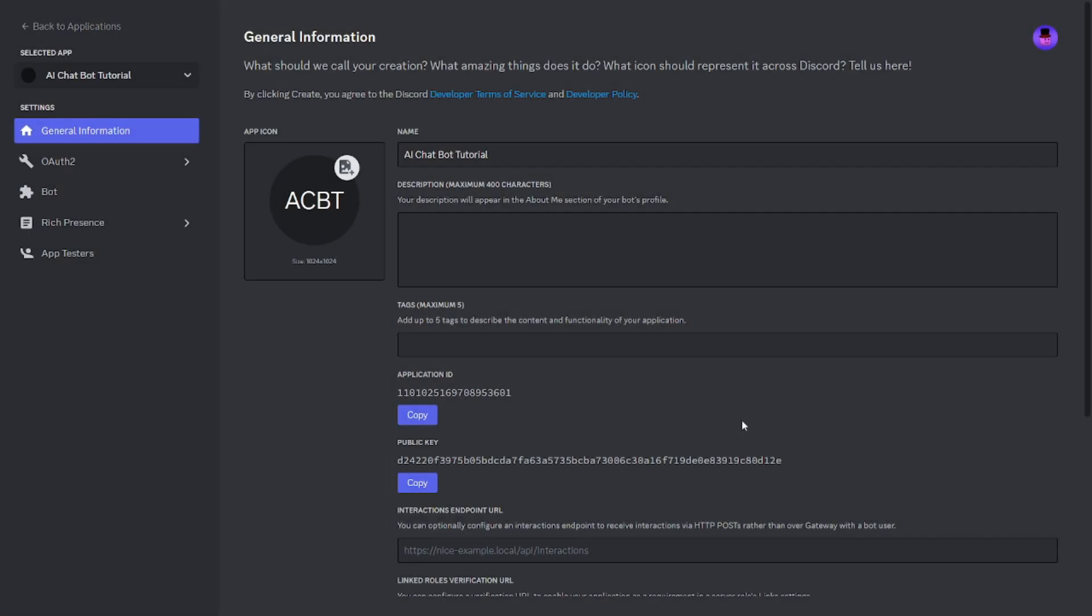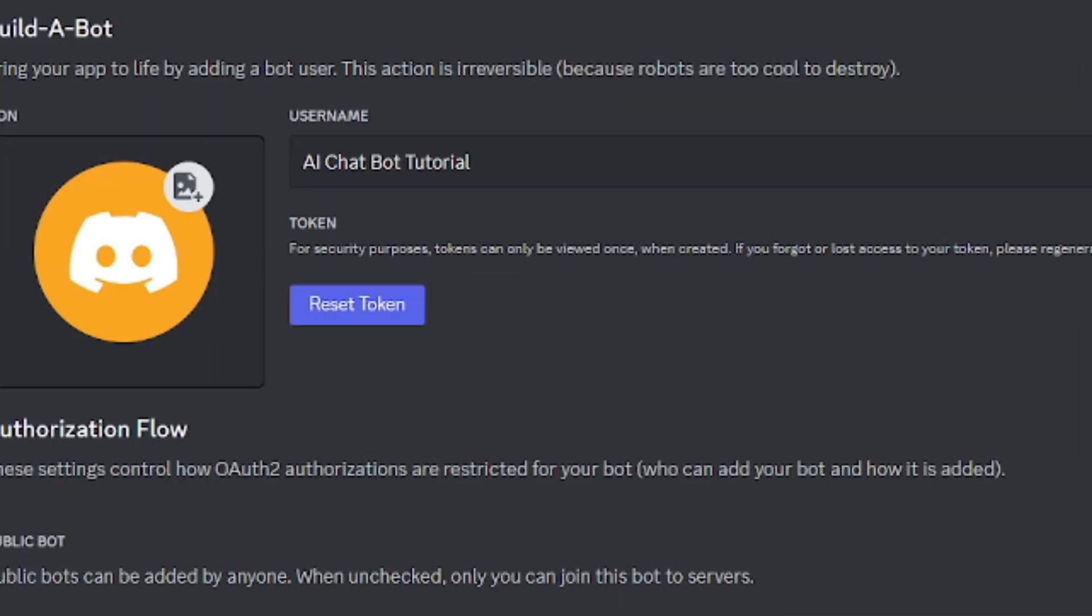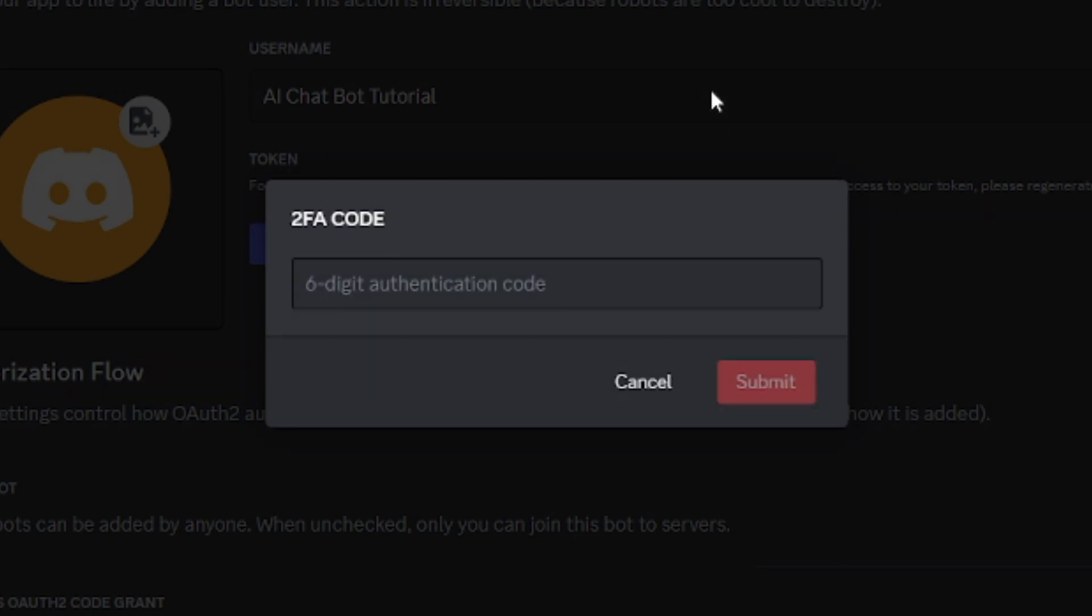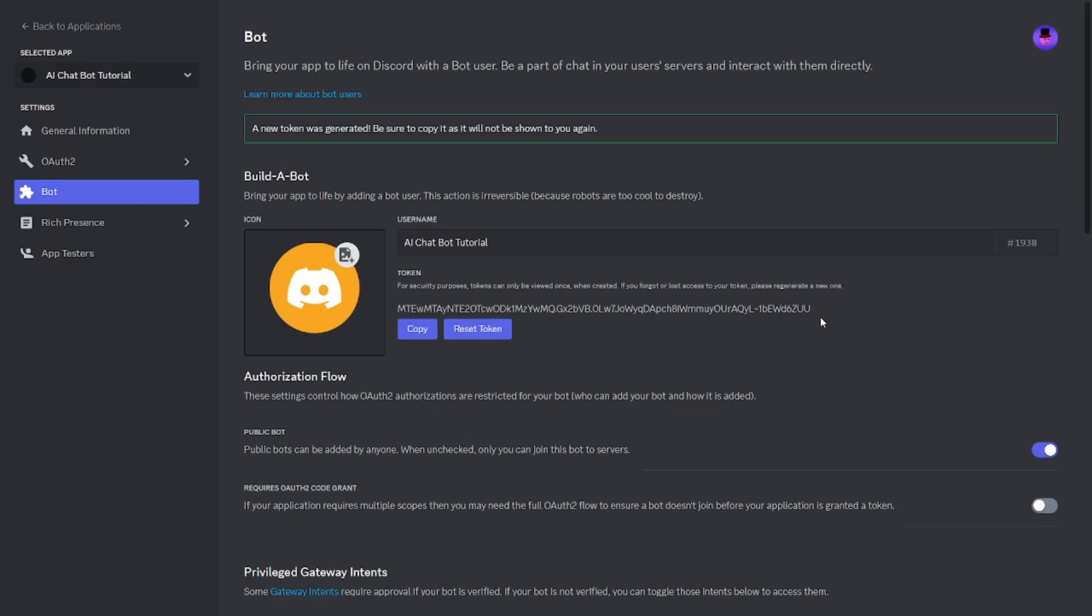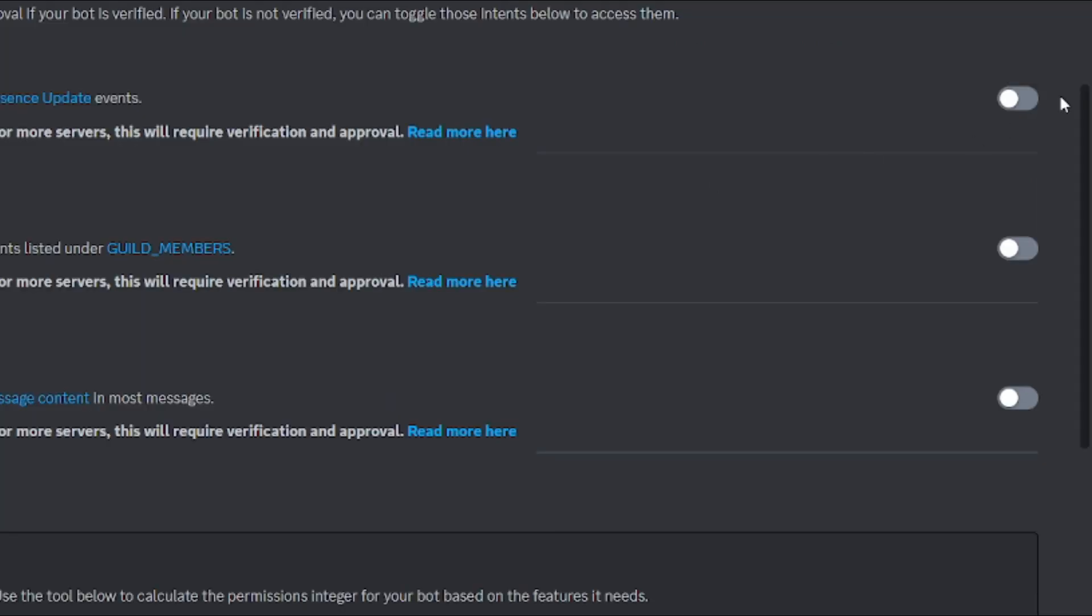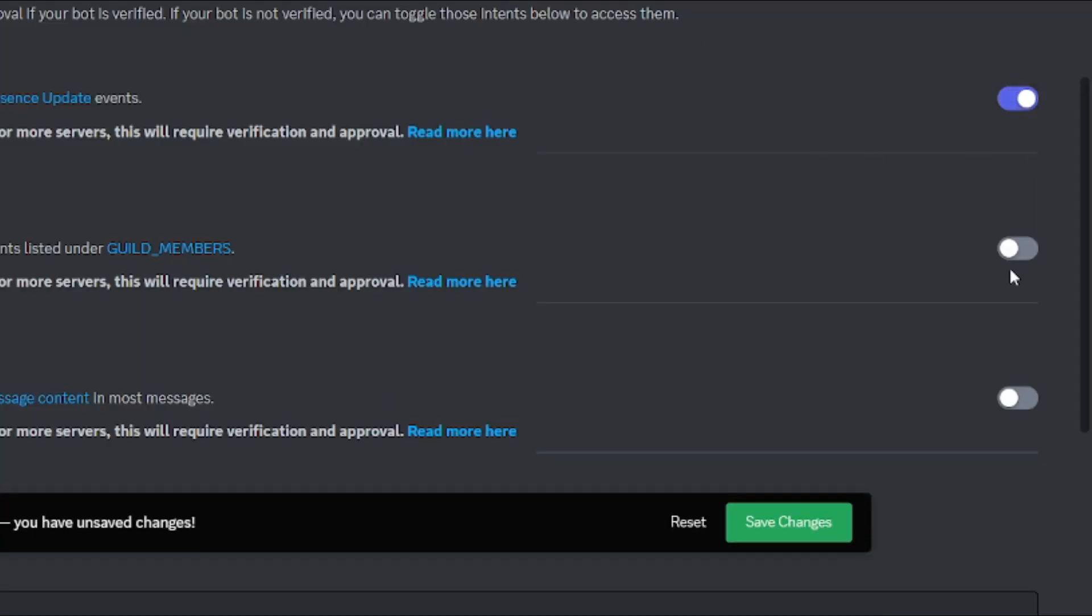Go to discord.com/developers, create your bot, then head to the bot section. Make sure to click on reset token. Once you reset it, click on copy token, and keep in mind to never show anyone your bot token. Scroll down a bit and make sure these three options are enabled, or else your bot won't work.